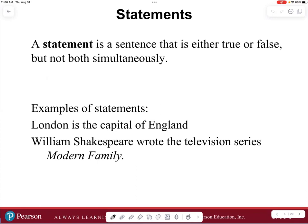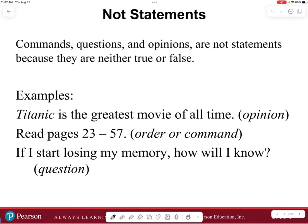So what do we mean by a statement? A statement is a sentence that is either true or false, but not both simultaneously. Examples of statements: 'London is the capital of England' — that's true. 'William Shakespeare wrote the television series Modern Family' — that's false. A statement is just a sentence that's either true or false.